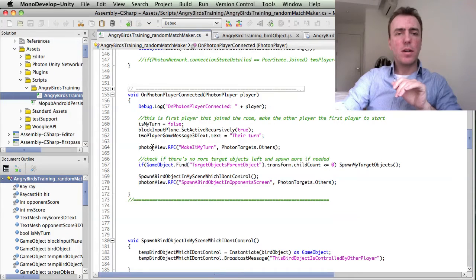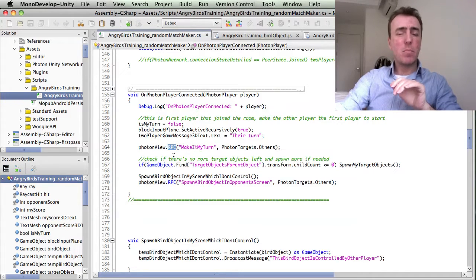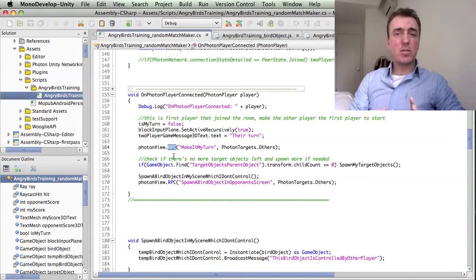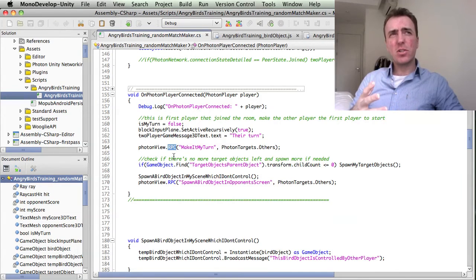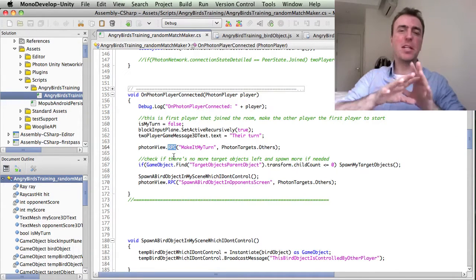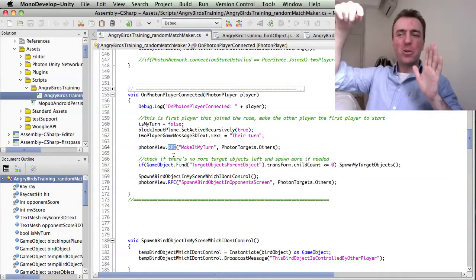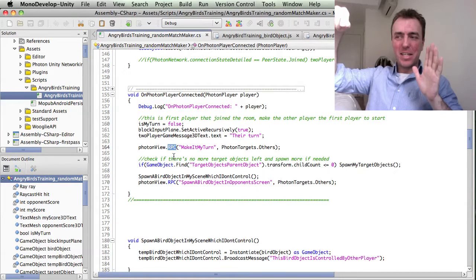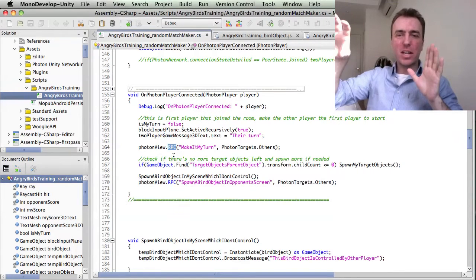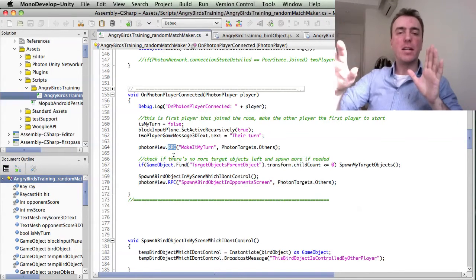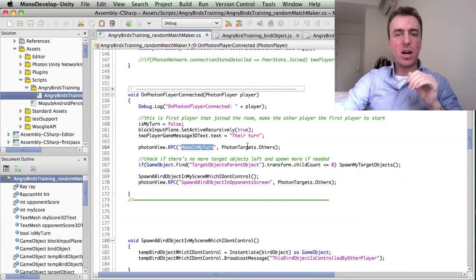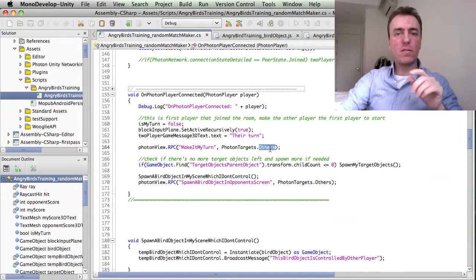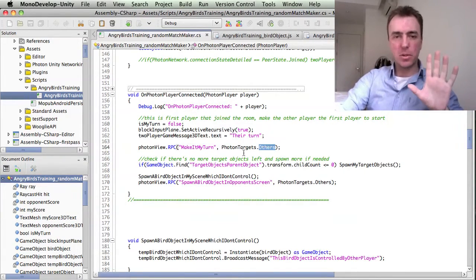And then we do PhotonView.RPC. RPC call means remote procedure call or something. It basically calls the same function on the other client's machine. For example, we'll call make it my turn on all of the other players, not on our machine.